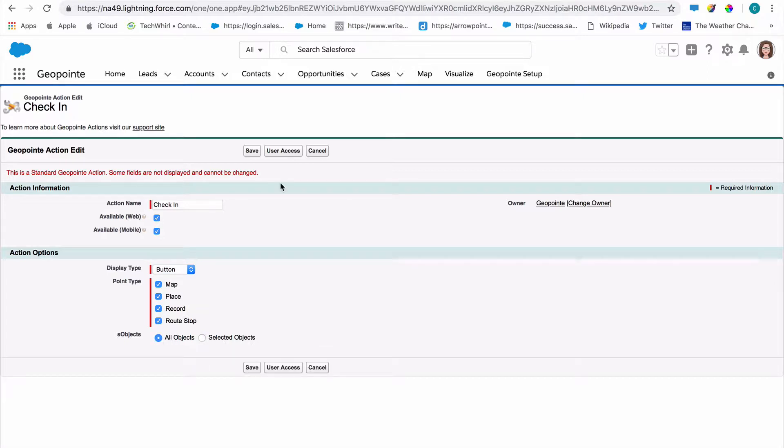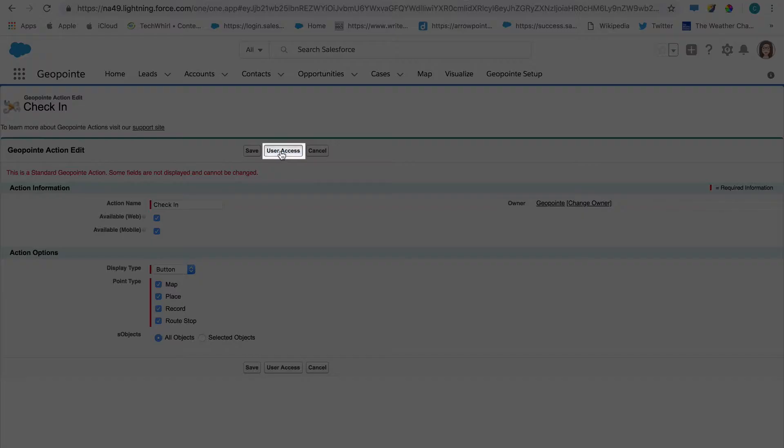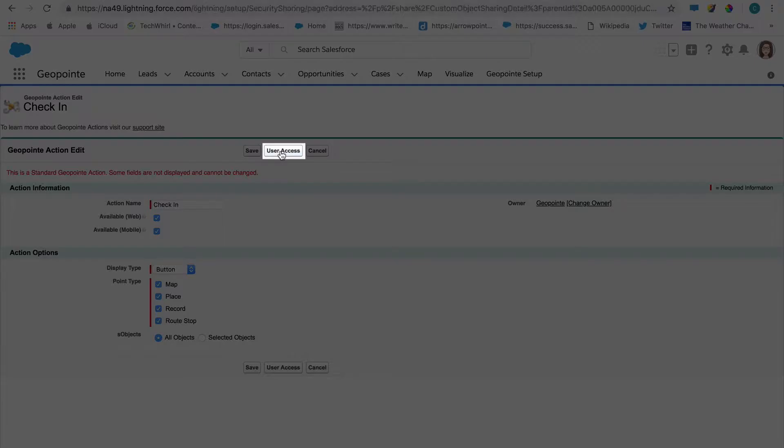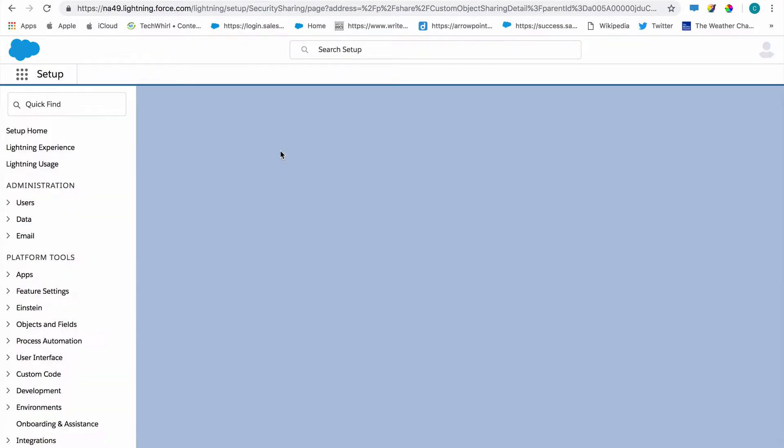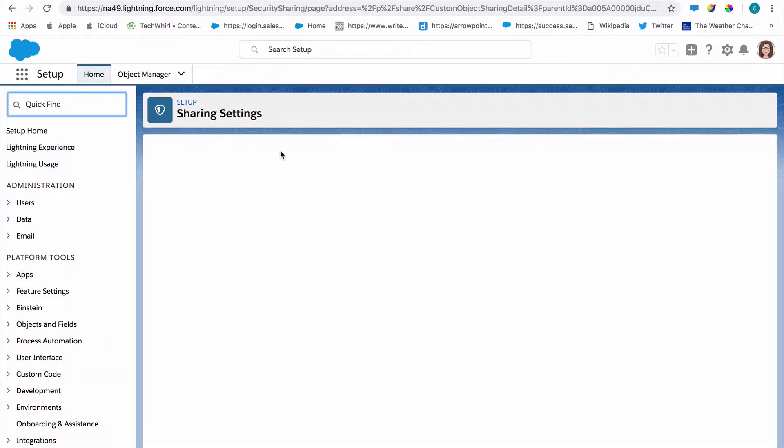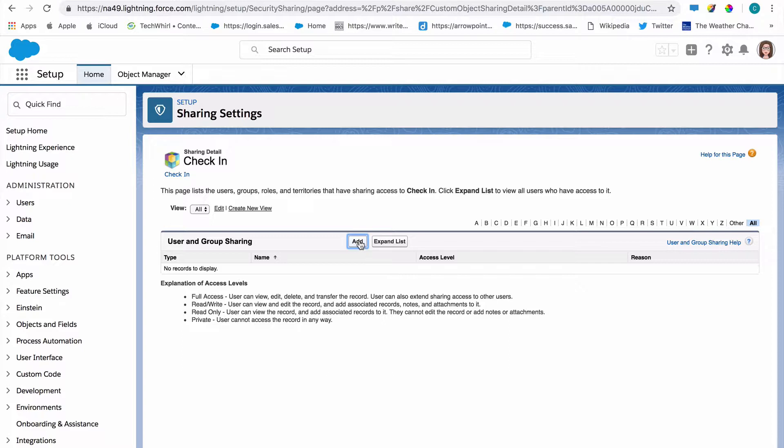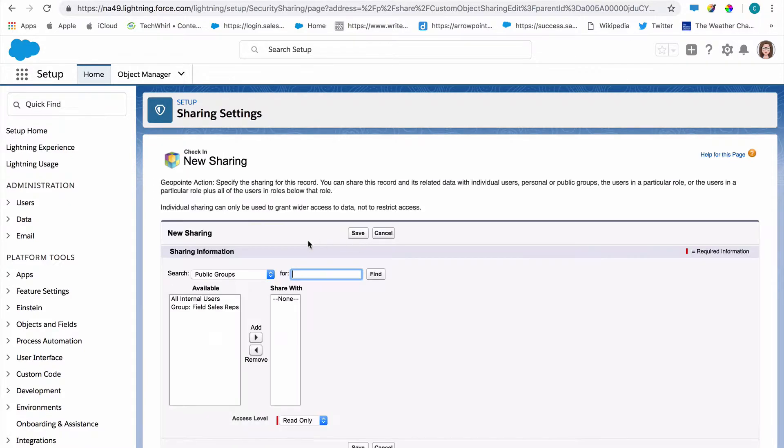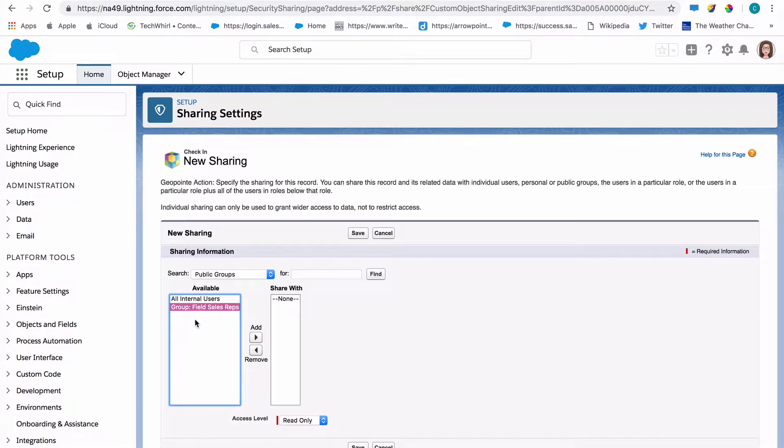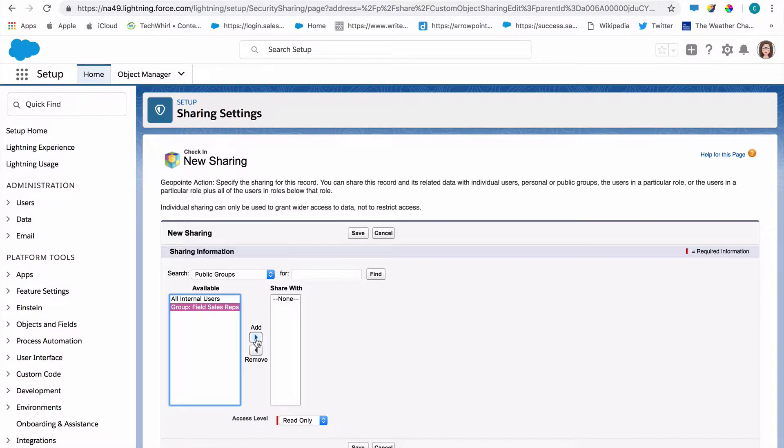Now let's make sure that the proper users have access. Click the user access button, and this will open the Salesforce sharing settings screen. I'm going to add a group here that contains my field sales reps, because they're the ones that are going to be using this action when they're in the field.